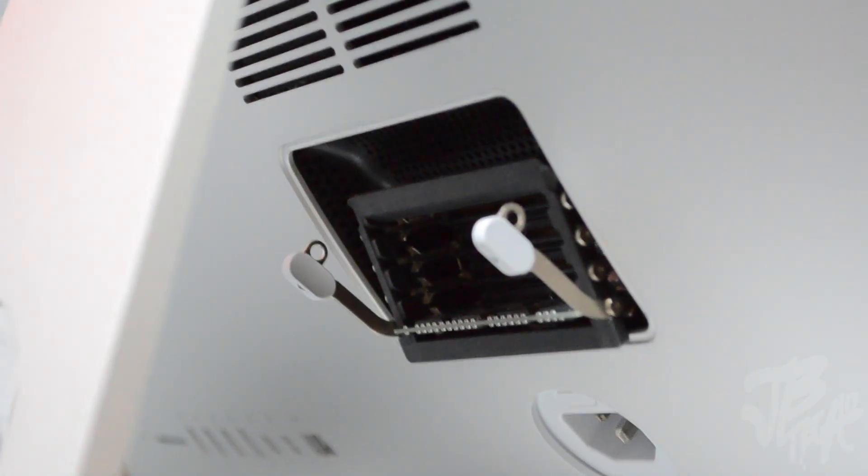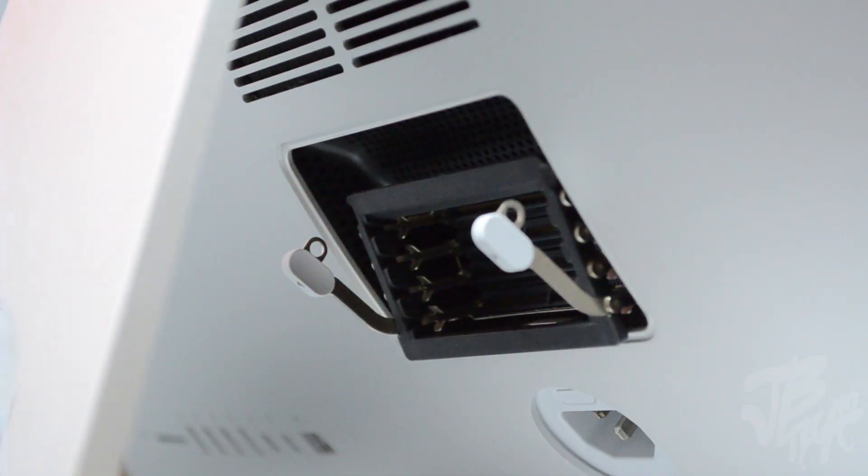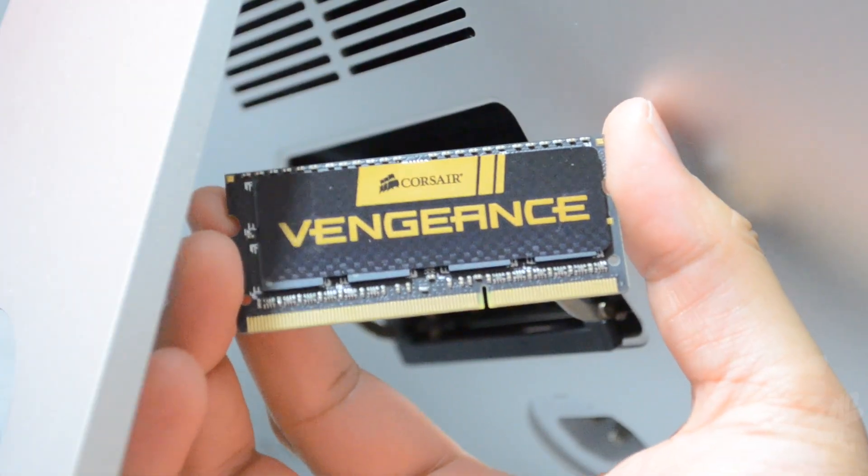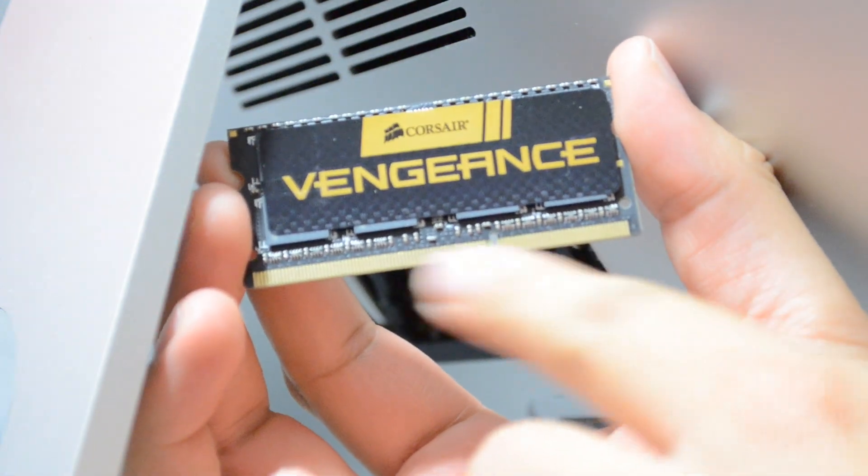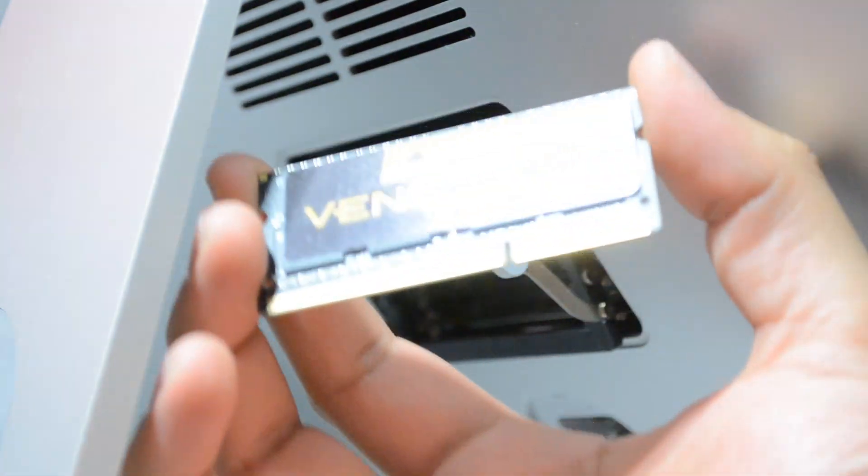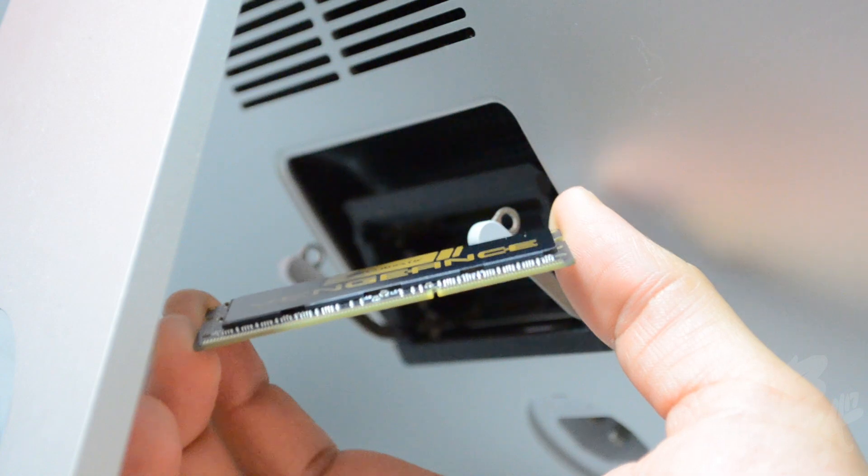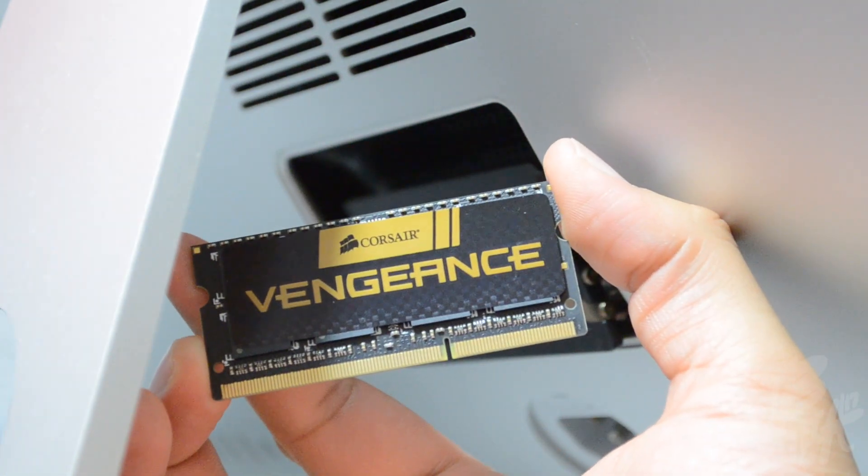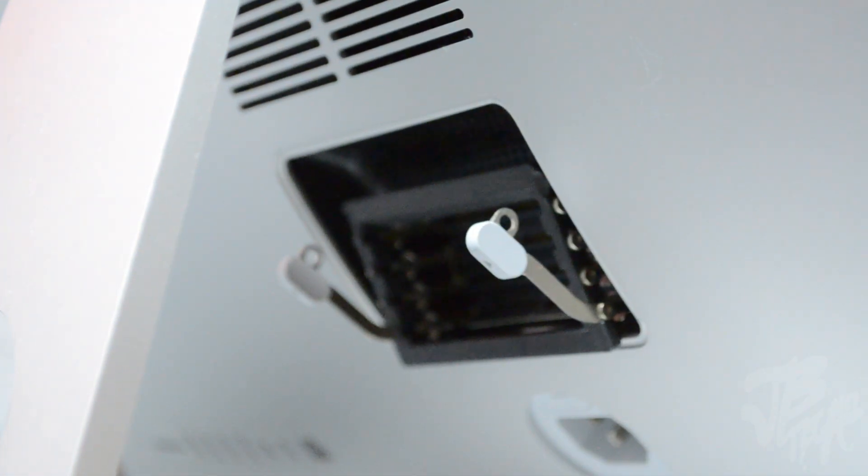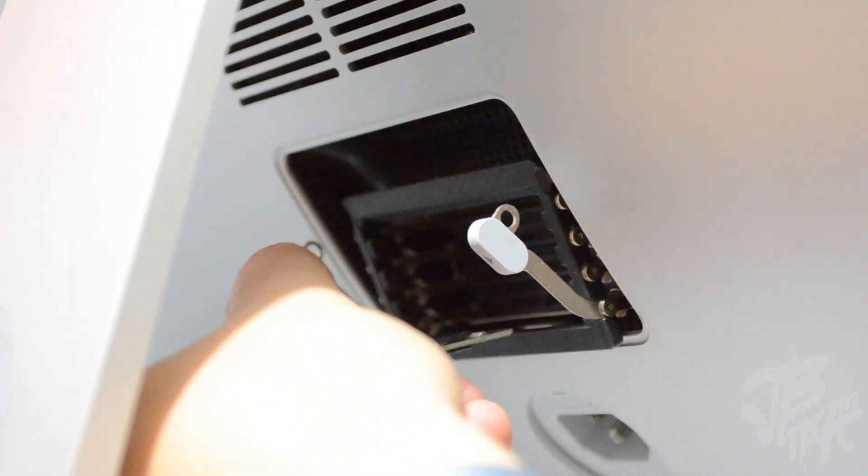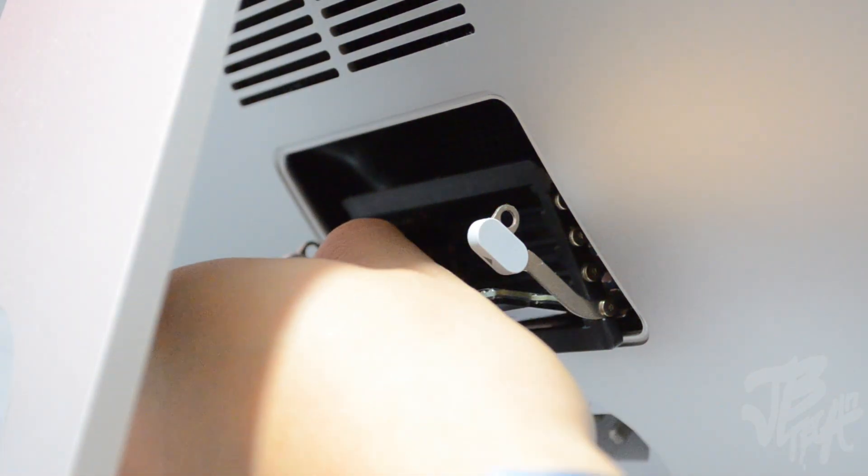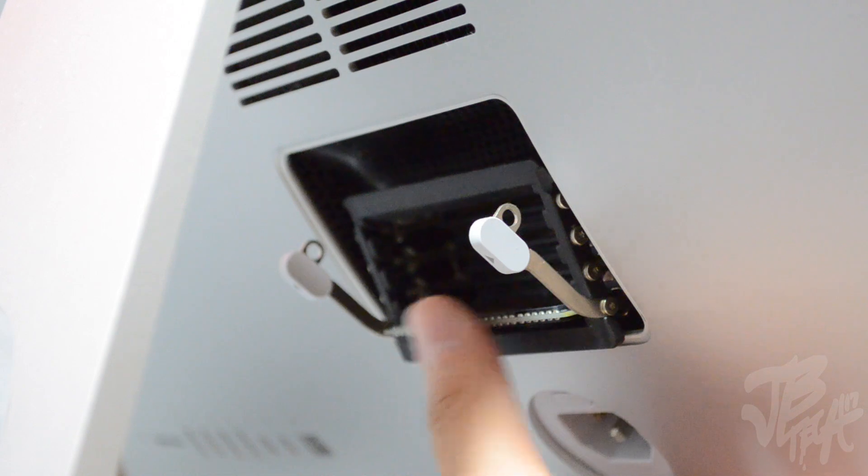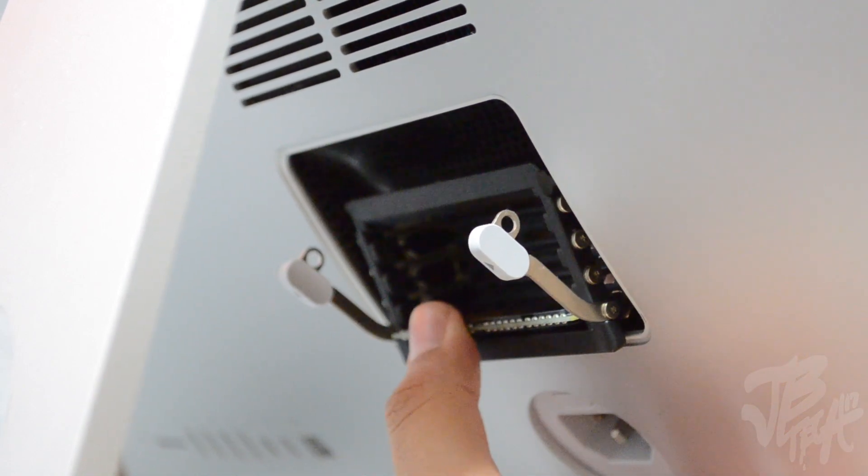Once you do have your old RAM removed from your iMac, we are ready to put in our new Corsair Vengeance RAM. Before actually installing these, be sure to line up the little slots down there at the bottom with your iMac because one side is smaller than the other. You have a little split right there, so be sure to actually align it up correctly.